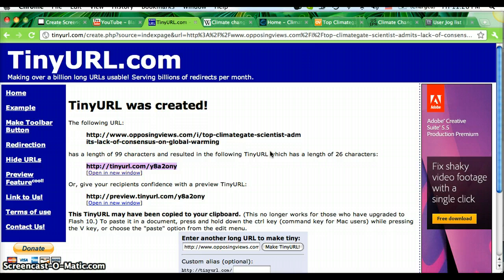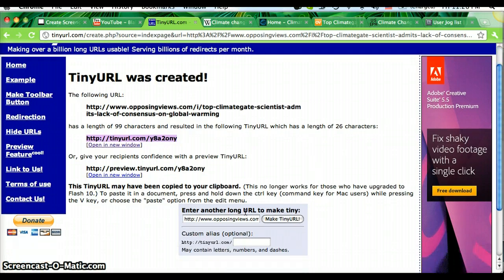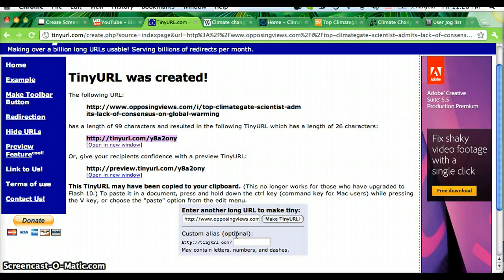So just go to tinyurl.com and put your link into this box and click make tinyurl. It's that easy. Try it for yourself.